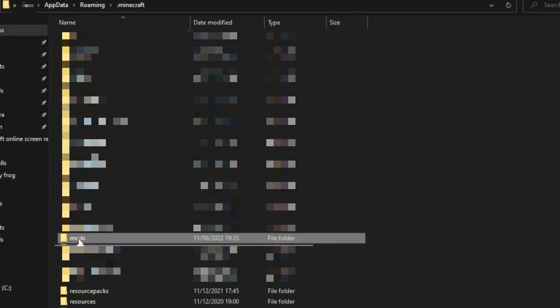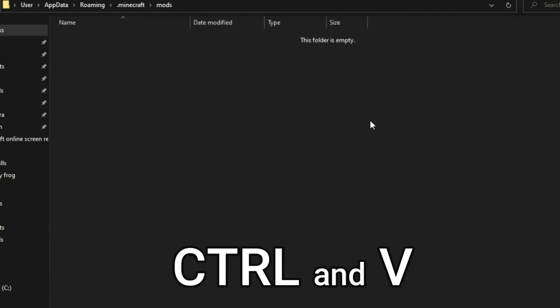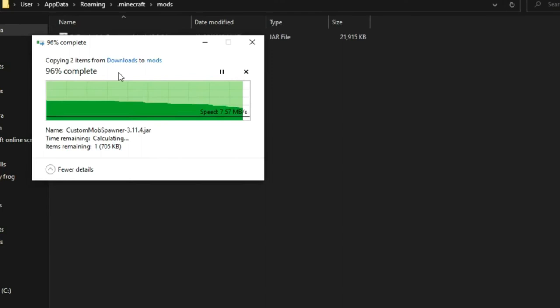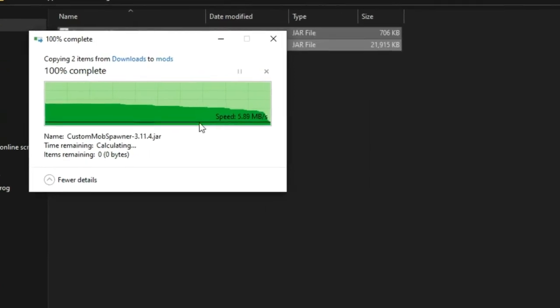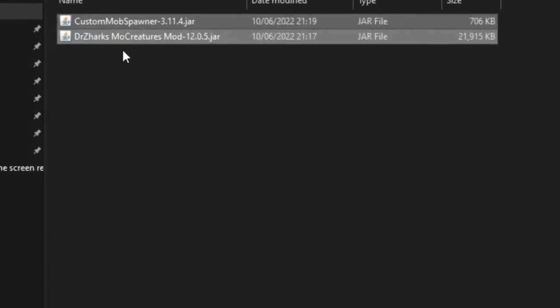Now it will bring you into this folder and now you click mods. If this isn't here, you can just create a folder and name it mods. So go in here and now click control and V to paste in the mods that you copied. So here they are.